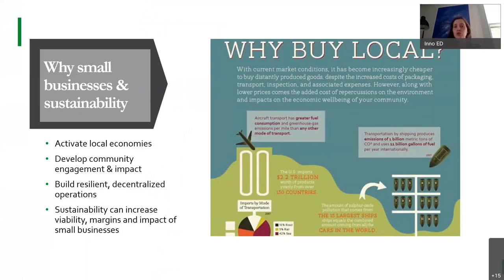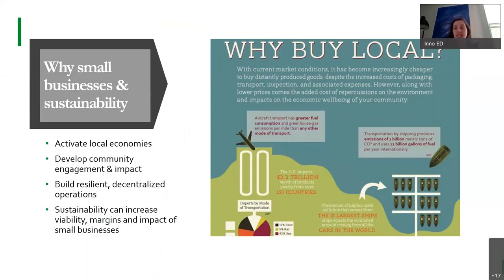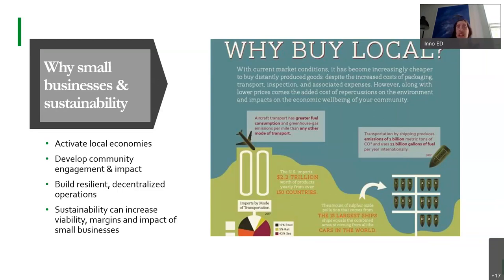The focus on sustainability ties with our focus on building a local economy and small businesses focused on sustainability. In addition to lowering emissions by buying local, it can also develop community engagement, really build our local economy to wealth-build in a more equitable fashion throughout the city, and build resilient decentralized operations in the face of increasing climate change. And that sustainability can increase the viability, margins, and impact of small businesses.